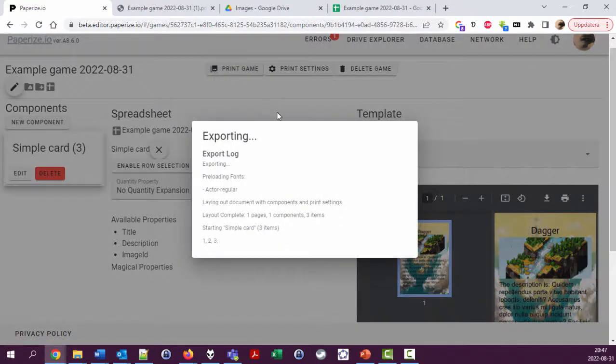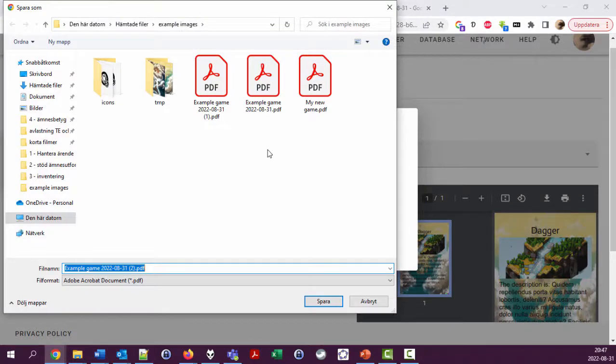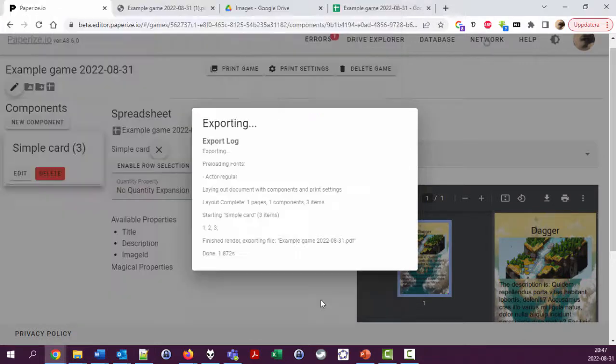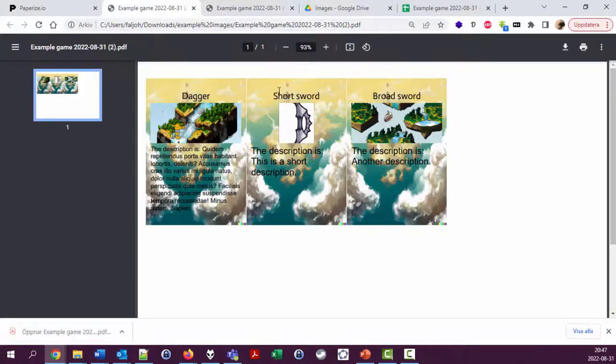We can see that we have some nice edge around the cards now, which is kind of nice.